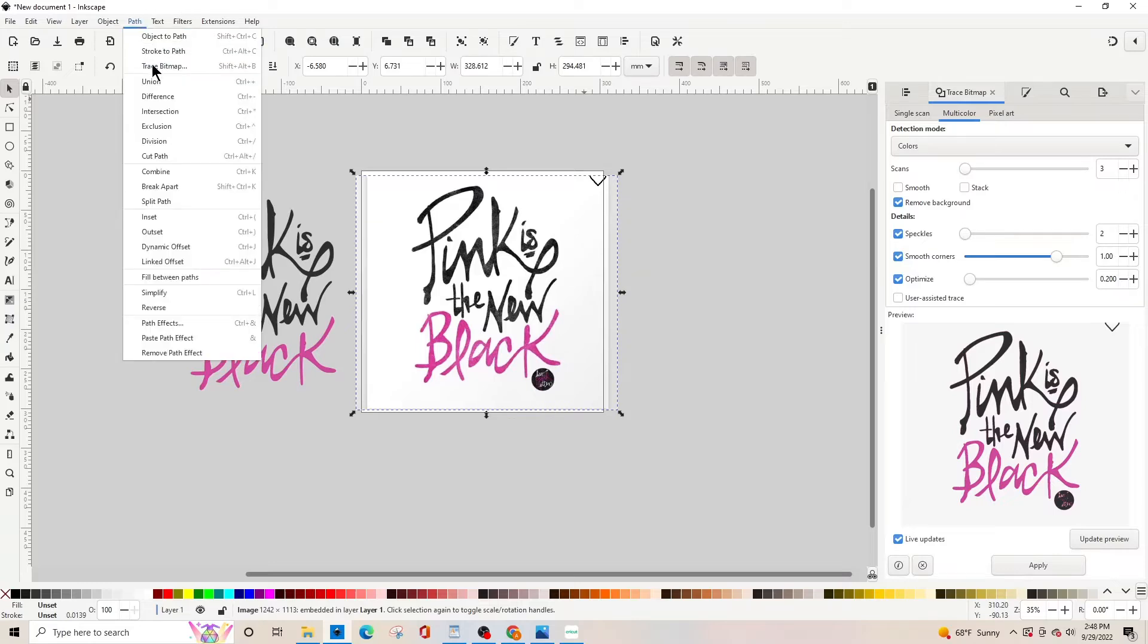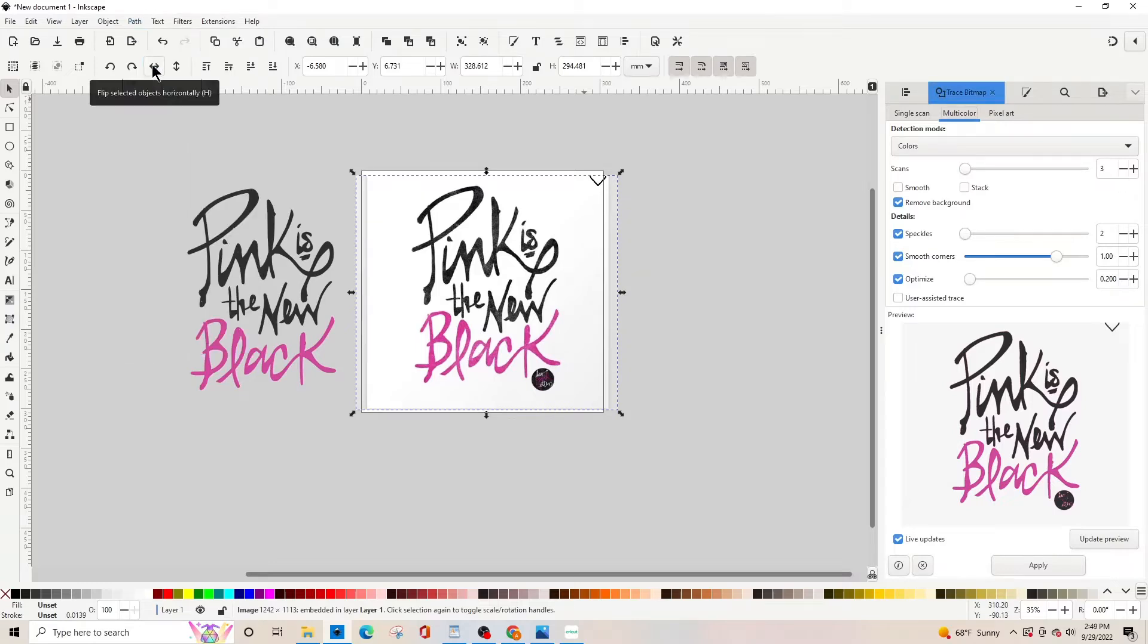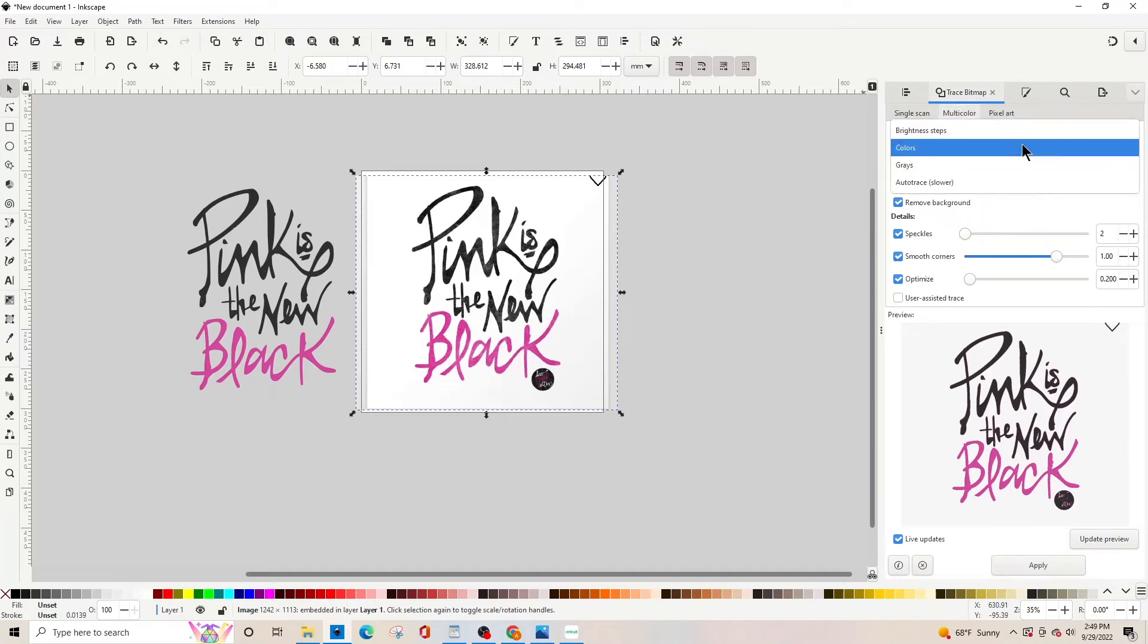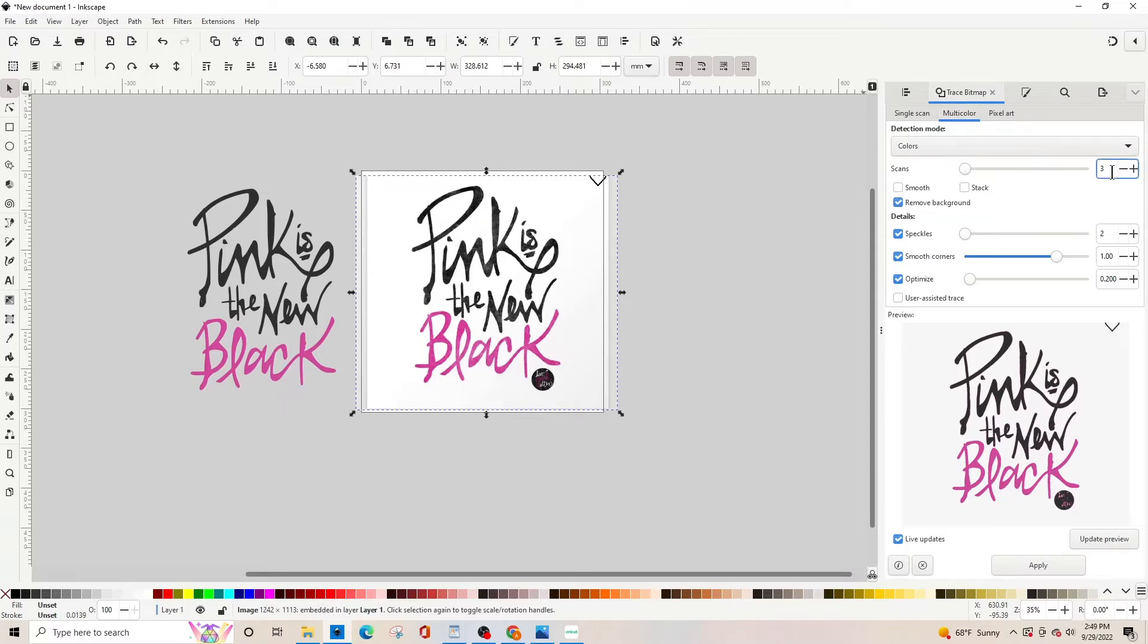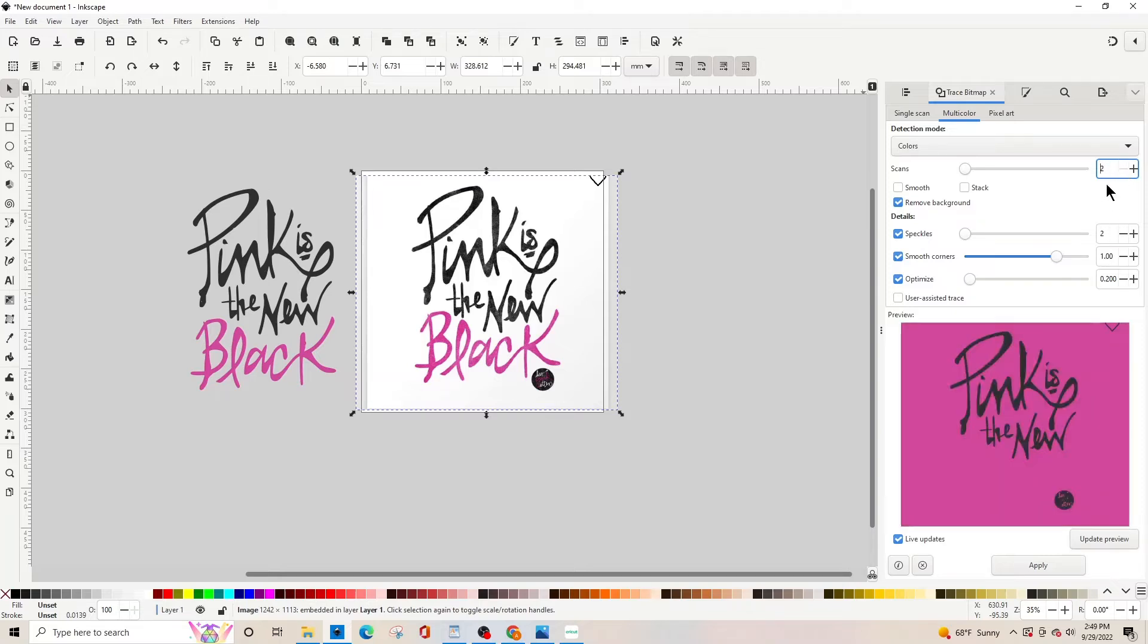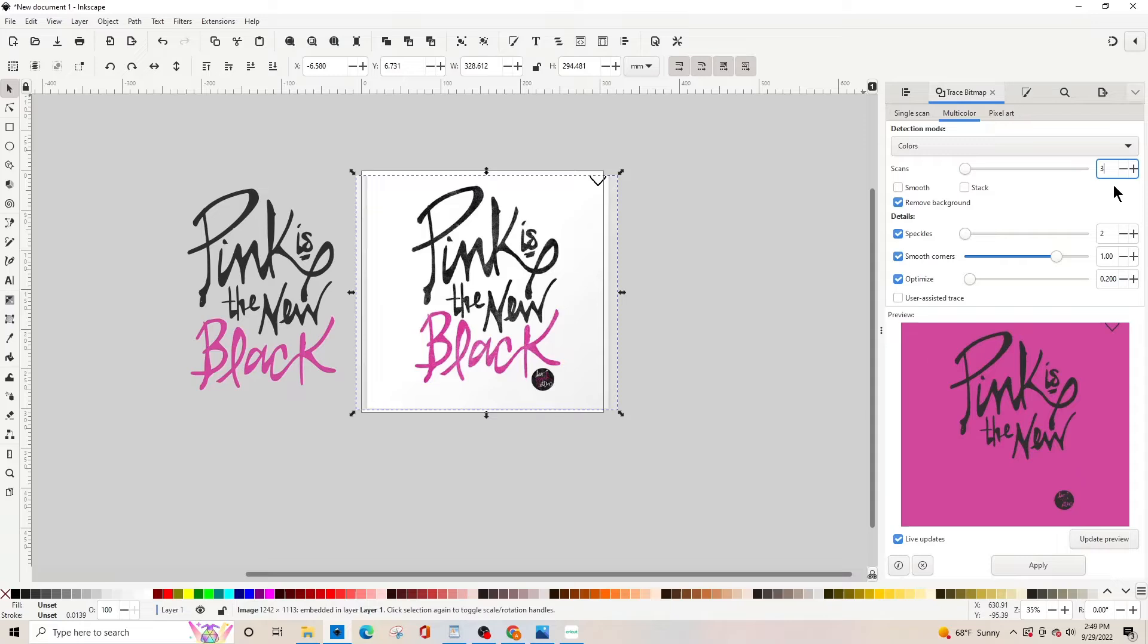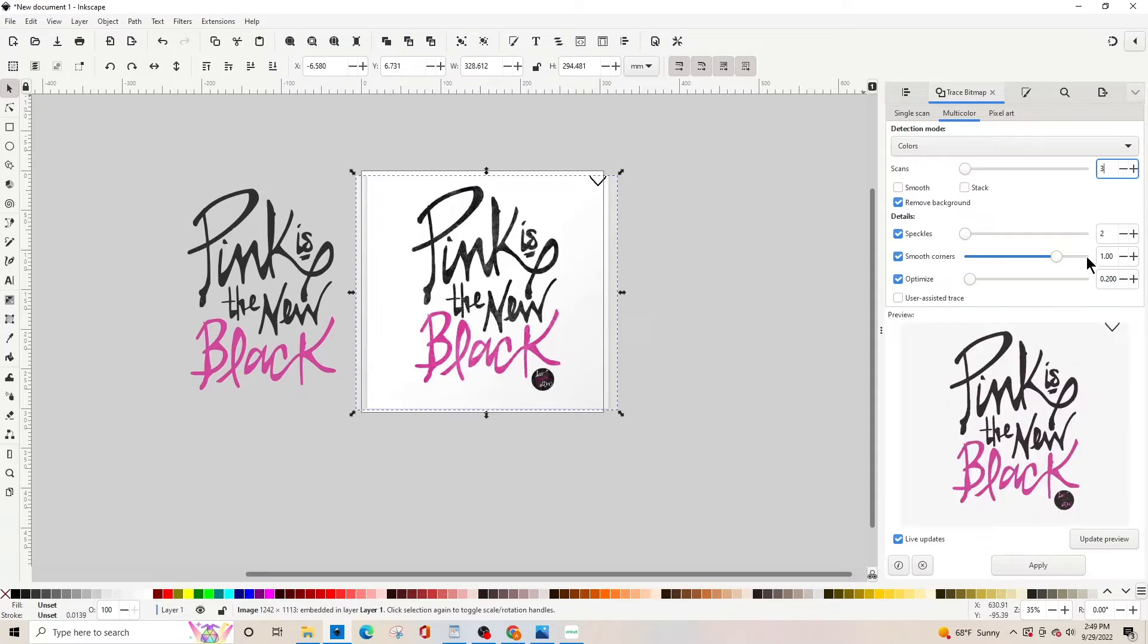I'm going to make sure that I'm under multicolor and that the drop-down arrow is colors. I'm going to make sure remove the background is checked and make sure that there's a three in this box because we're working with two colors, so then you add one. You see the preview and then you click apply.